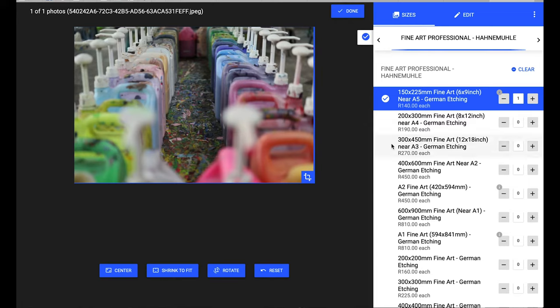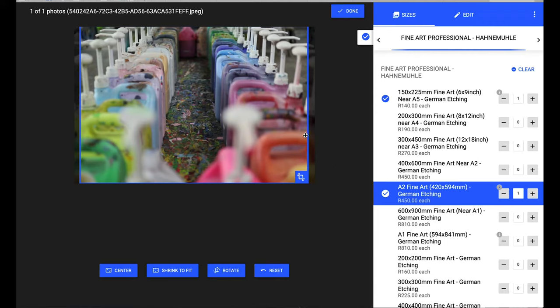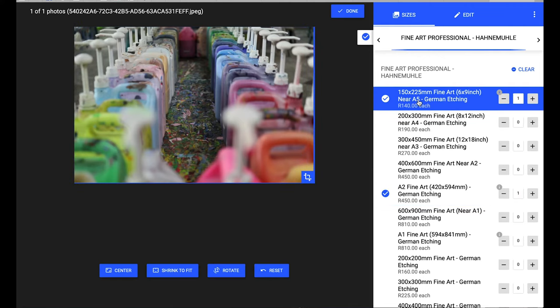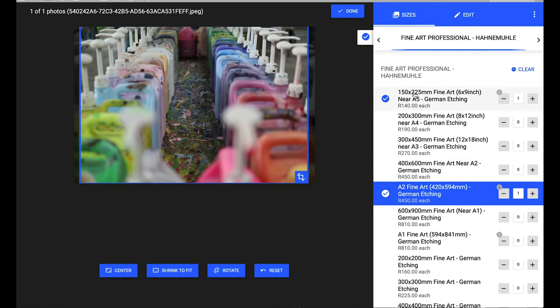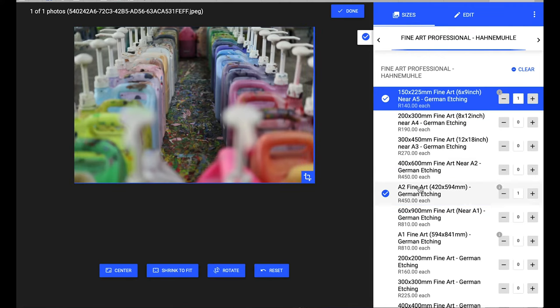You can then order additional sizes. If you'd like to order an A2, click on plus one. You'll notice the crop size changes slightly because A2 is an international paper size and it's slightly narrower than a two-by-three photographic format. If you click between the two you can see the change in format.